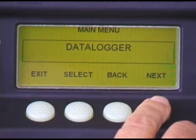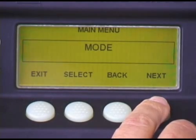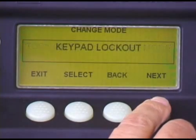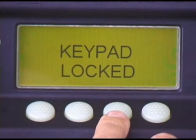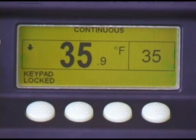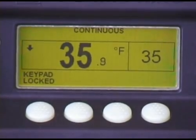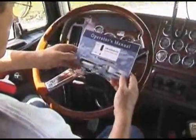For security, and to prevent unauthorized unit tampering, the SR2 keypad can be locked. To do so, press the Menu key. Press Next repeatedly to scroll to the Mode screen. Then press Select. Press Next to scroll to the Keypad Lockout screen. Then press Select. Press Yes to lock the keypad. The standard display will return, and Keypad Locked will appear in the display. To unlock the keypad, press and hold one of the soft keys for 5 seconds or more.